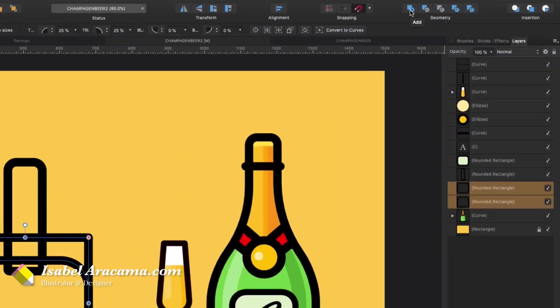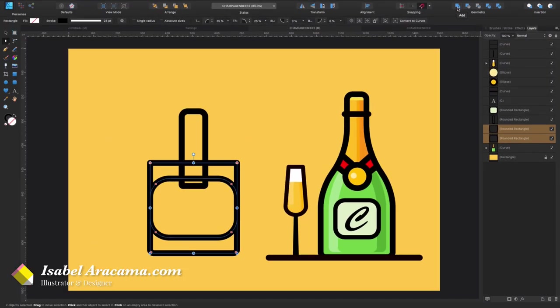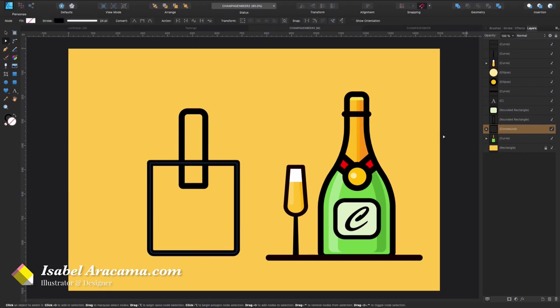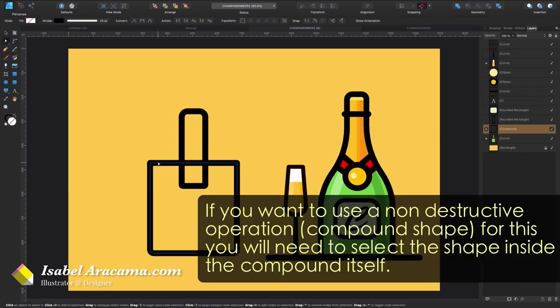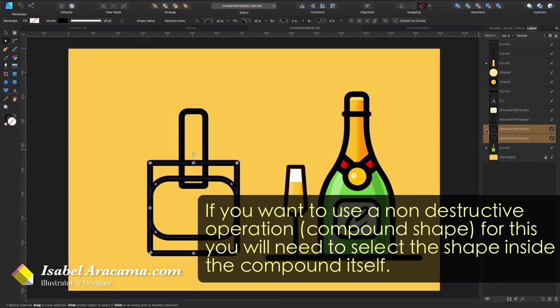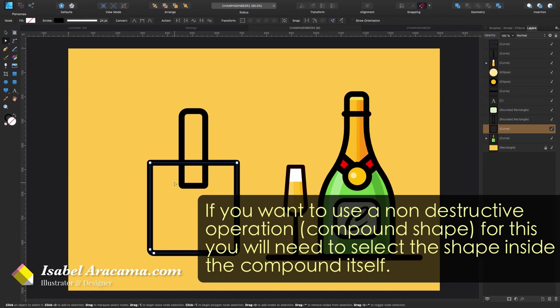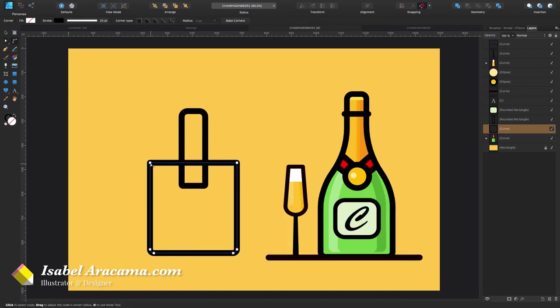I'm gonna grab the two of them and I'm going to make a destructive boolean operation applying add, and I say destructive because if I do a compound while pressing option on my keyboard, I won't be able to use here my corner tool because it's a compound. So no, you don't want that. What you want to do is destroy like this.